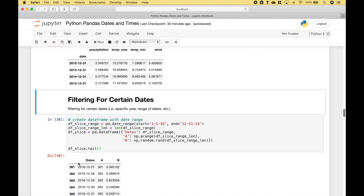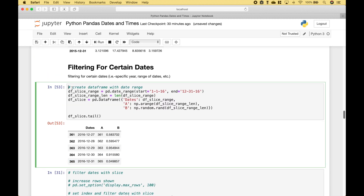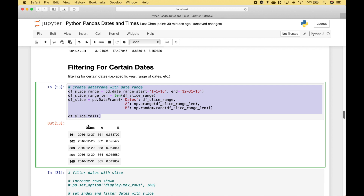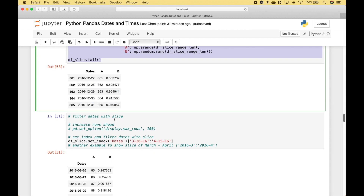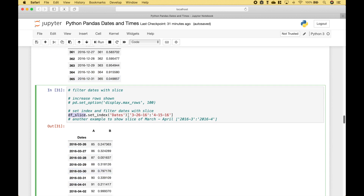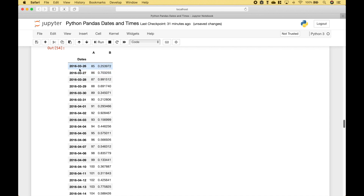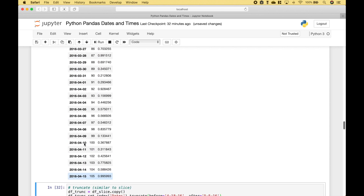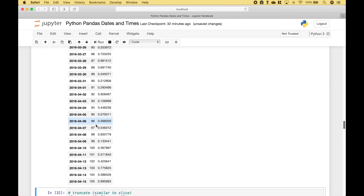Next, let's go over a few examples of how you can filter your data frames by certain dates. Here we've created a data frame with a dates column and two data columns. For the first example, we're going to filter the dates with a slice. We reference our data frame, set the index using the dates column, then use square brackets with the slice syntax to include dates from March 26, 2016 to April 15, 2016. Running it shows only March 26th through April 15th.